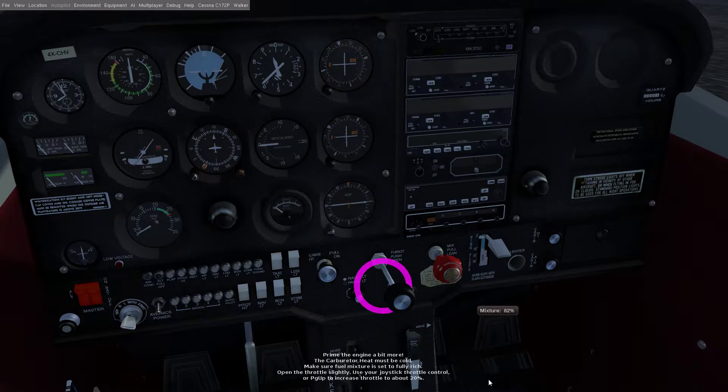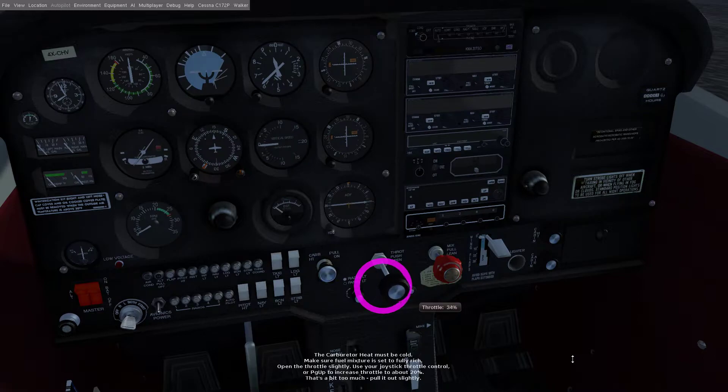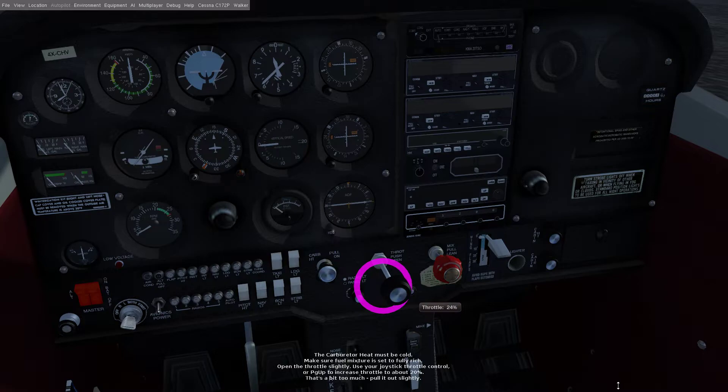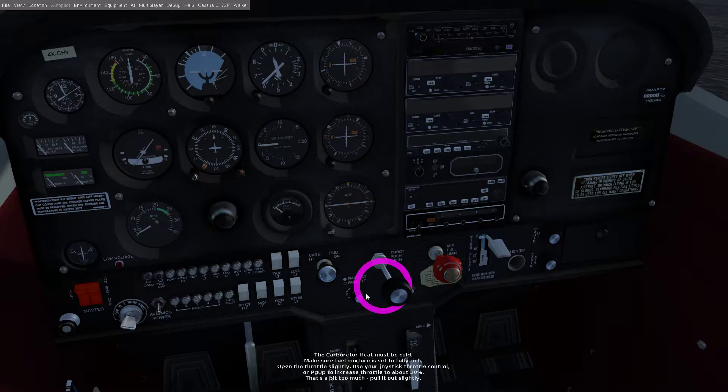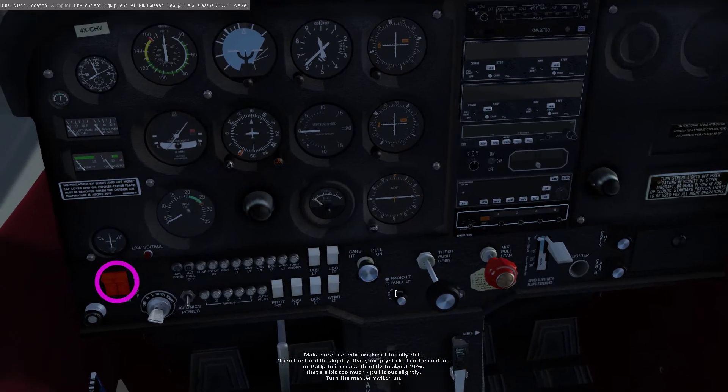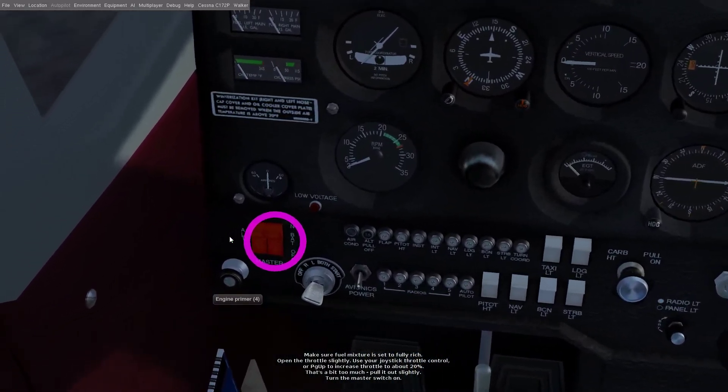Open the throttle slightly, use your joystick throttle control or pgup to increase throttle to about 20%. That's a bit too much, pull it out slightly. Turn the master switch on.